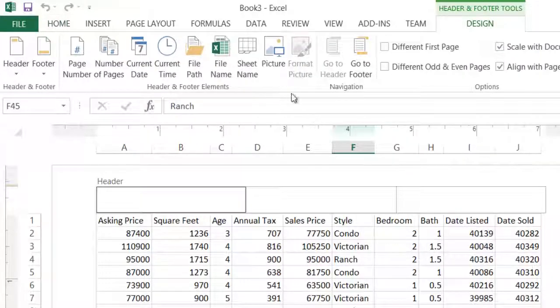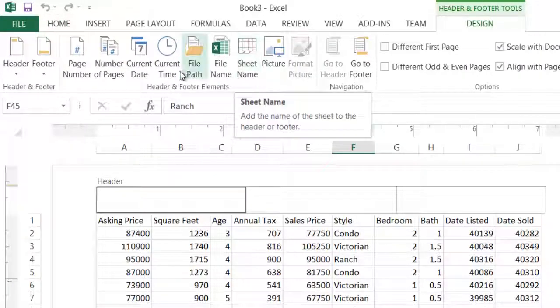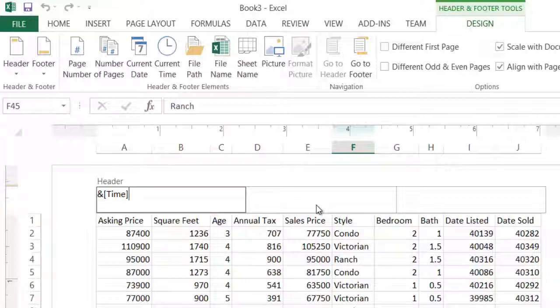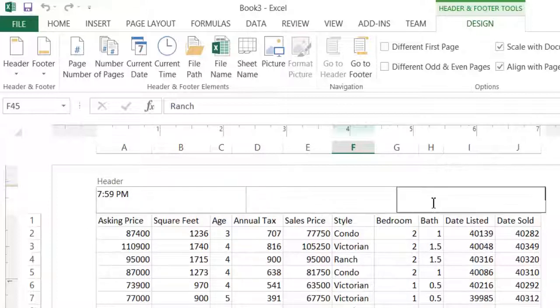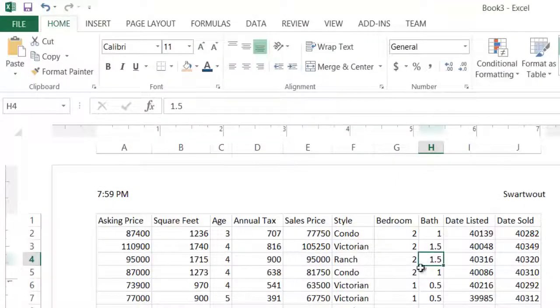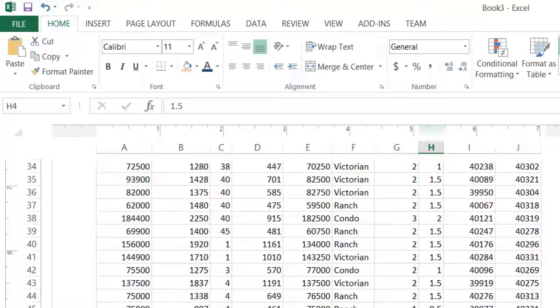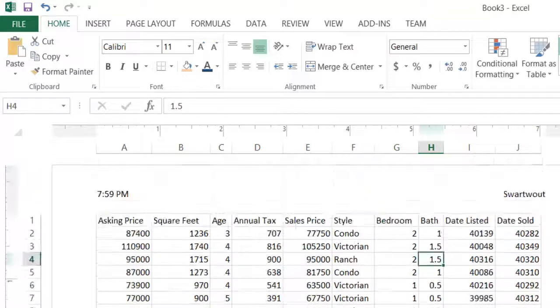So like common things are going to be maybe the sheet name, maybe the current time. Notice with a lot of the cool stuff like time, it just puts in that weird gibberish code. But as soon as you click off of it, you get something more reasonable. Maybe you just want to put your name in there. A lot of that stuff is just manual entry. And a footer is no different than the header, you just do it.